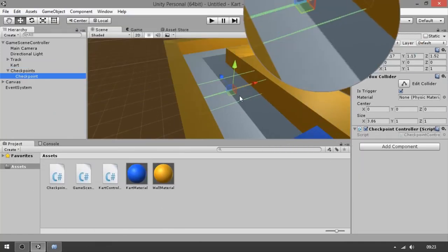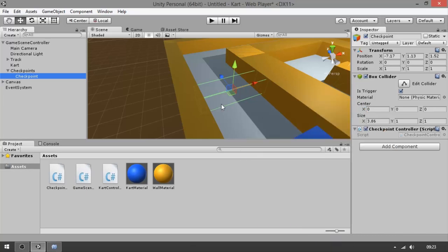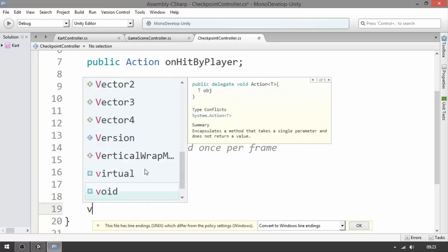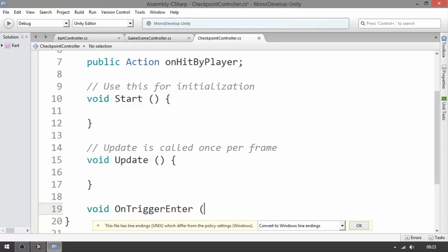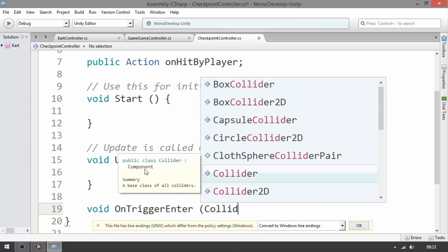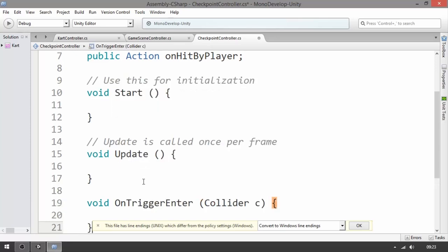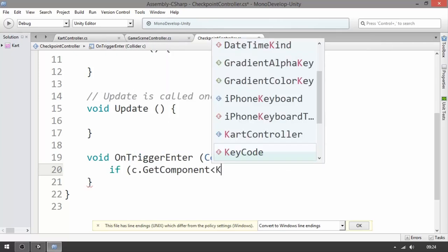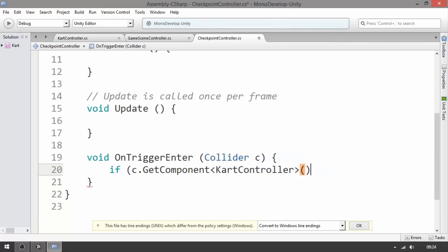A collision method is going to be called. In the CheckpointController, write 'void OnTriggerEnter' and as a parameter receive a 'Collider c'. Now we need to verify if we collided with the cart. To do this, use: 'if (c.GetComponent<CartController>() != null)' — CartController is the type, no parameter needed. If it's not null, then the collision actually happens, so we're going to call 'onHitByPlayer'.